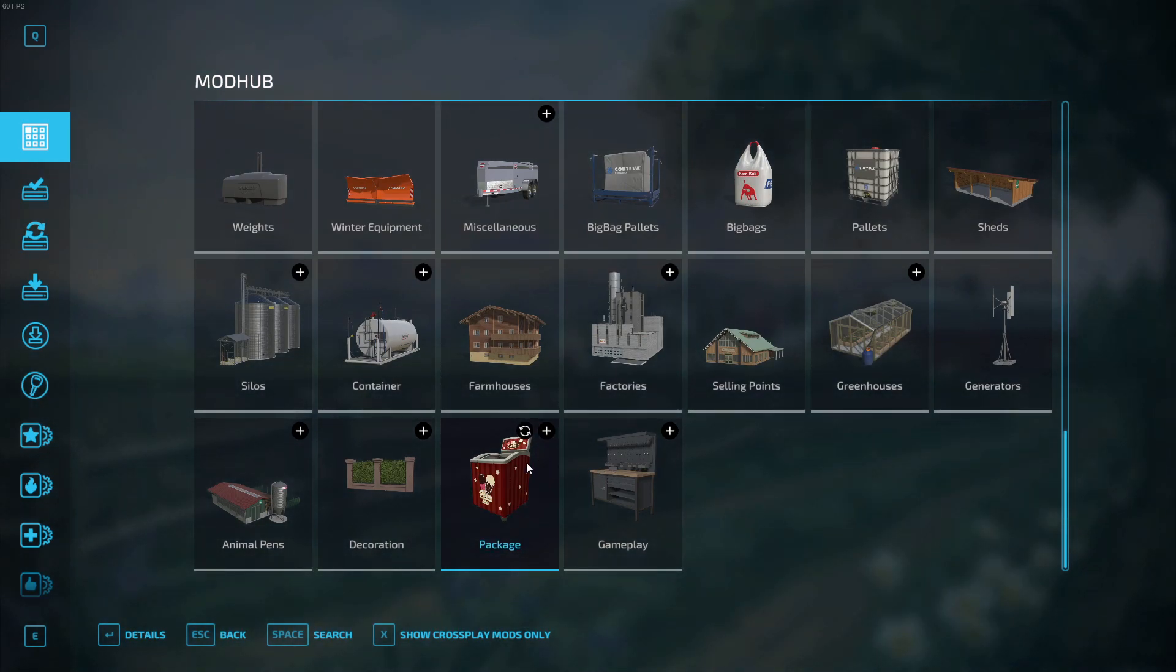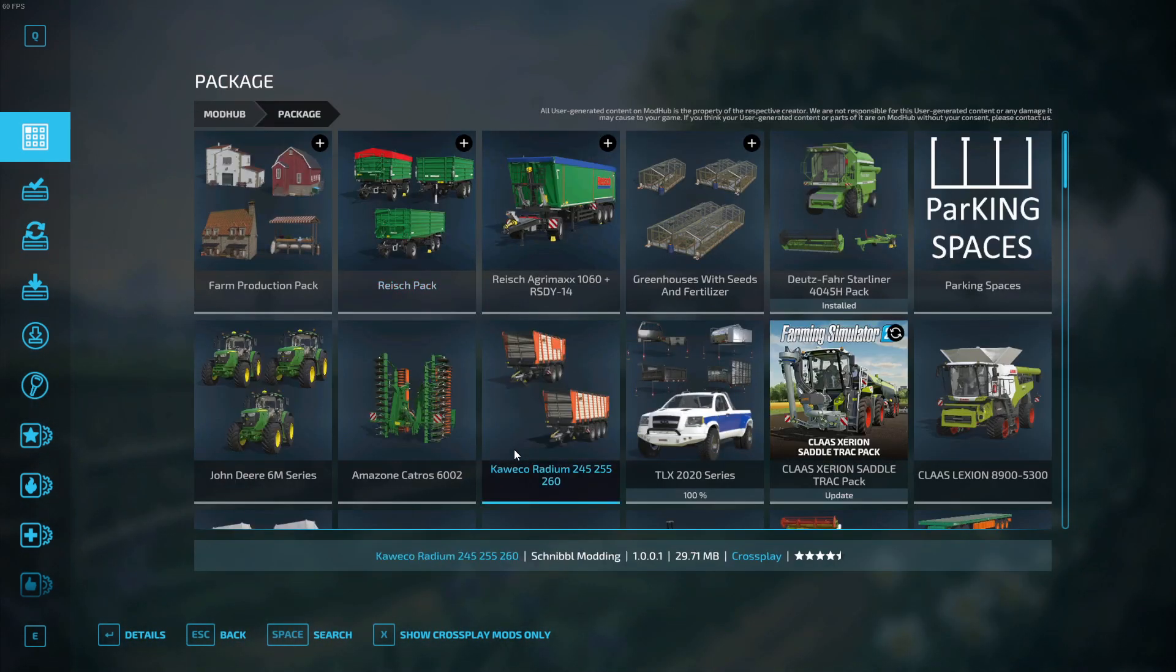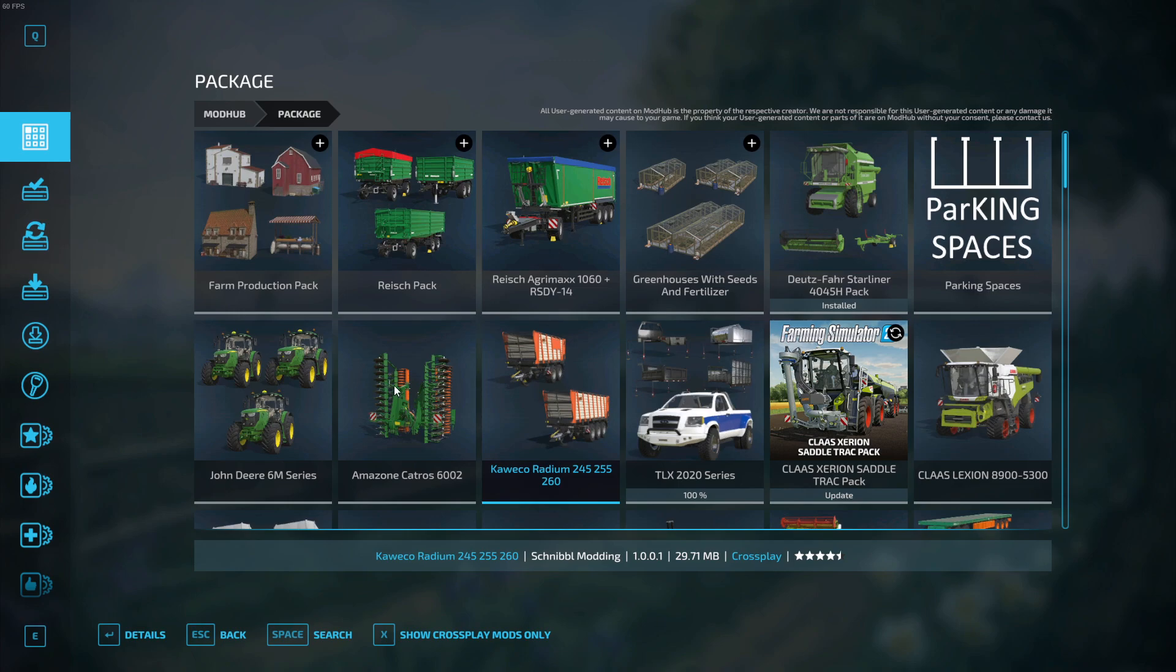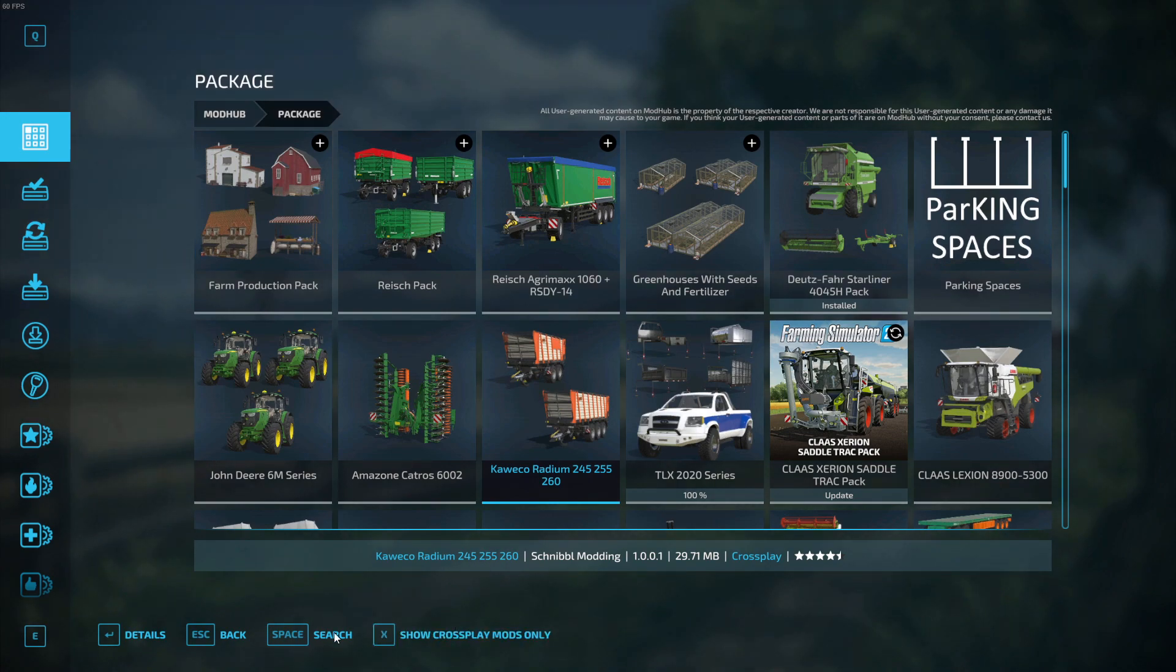So hopefully there'll be some new maps coming out soon. Parking spaces, do it. So yeah, that's how you do it—show cross-platform only, then show all mods.